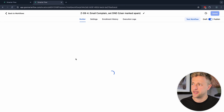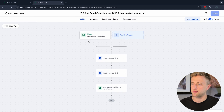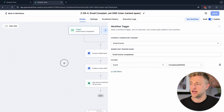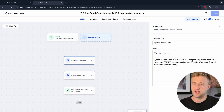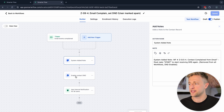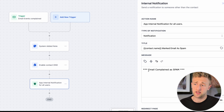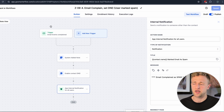Number four: 'Email Complaint — Set DND — User Marked as Spam.' There's also an email event called 'Complained Spam,' which is the trigger here. We add the system note that the contact complained about email, put them on DND, and send an internal app notification — because it's fair to know when somebody has complained about spam.